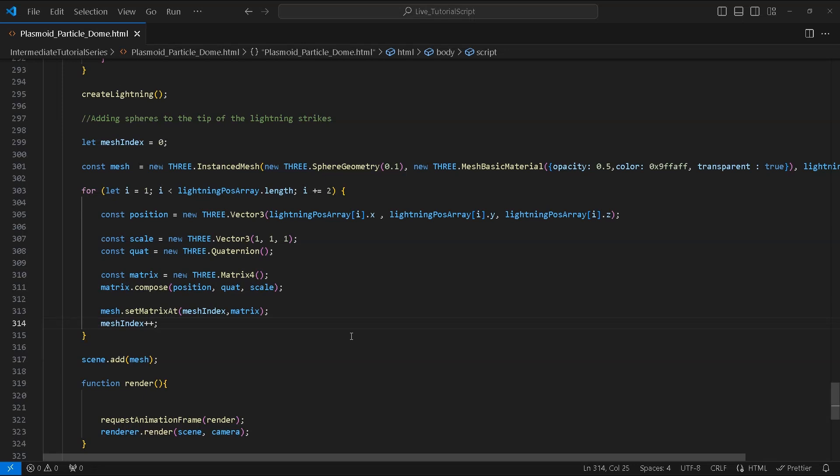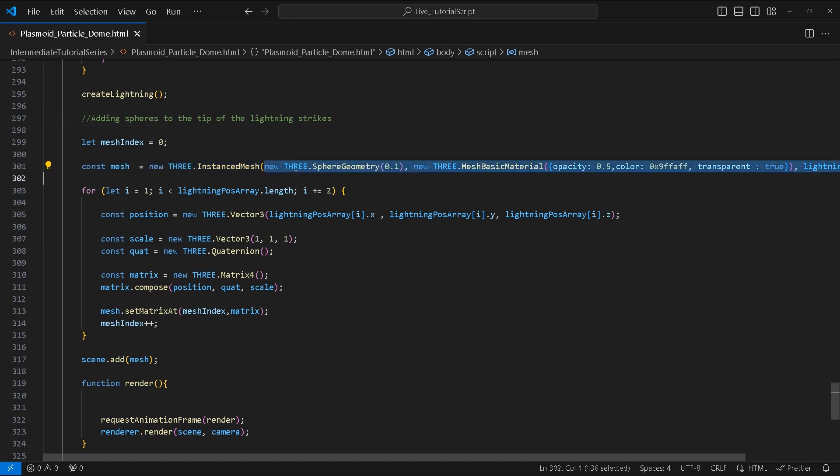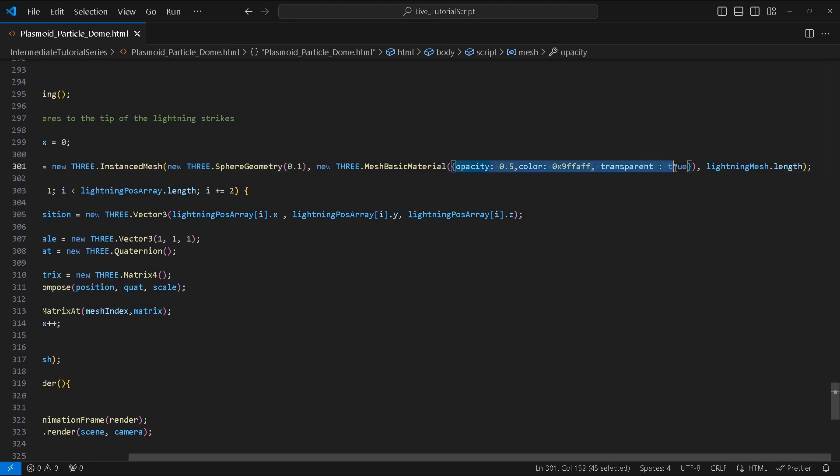If you're not familiar with InstancedMesh, this is basically how you create them. First we create a variable called meshIndex equal to zero, and then create an InstancedMesh called mesh. This will take an argument of a sphere geometry of 0.1 scale, a MeshBasicMaterial with the following property values, and the count will be equal to the length of lightningMesh array.